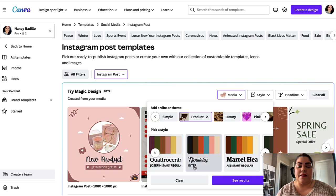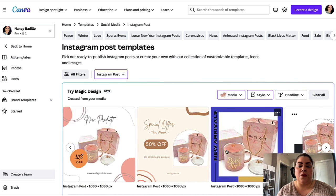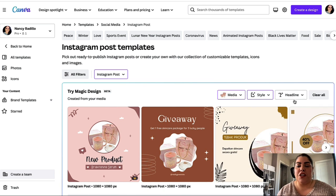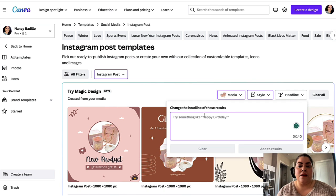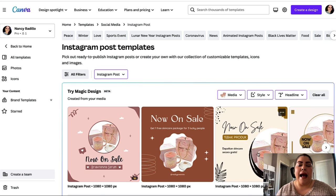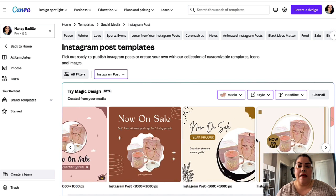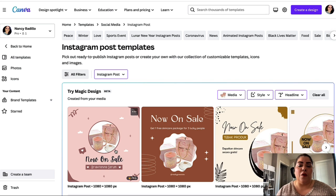It gives you an example of how these posts look. You're also able to change the headline — let's say I put 'Now on Sale' — and it automatically adds that to each of the posts. Keep in mind that you're able to go back and change it to a different post type, like a Facebook post, and use these designs on different platforms.